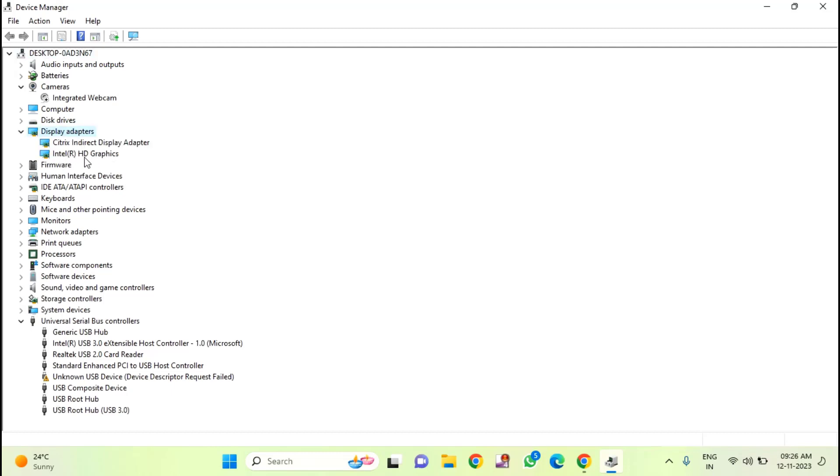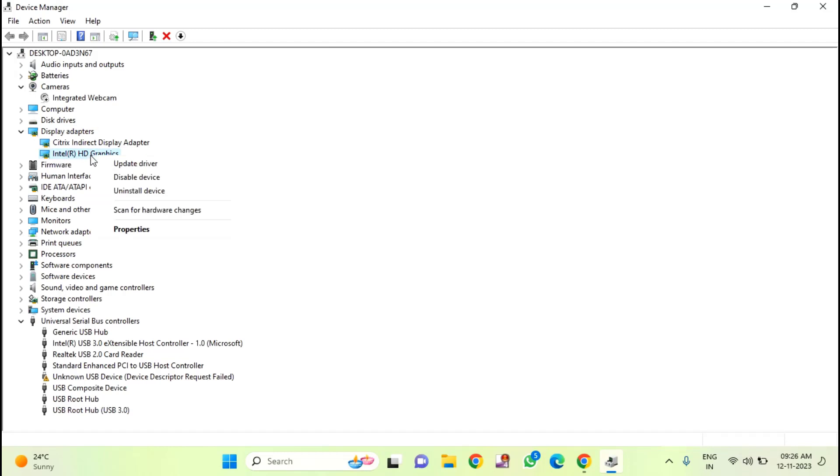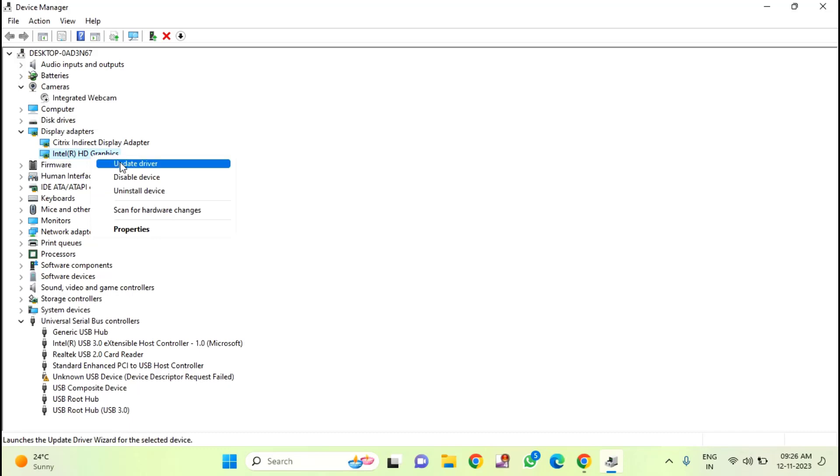Here you can see your graphic driver, Intel R HD graphic driver. You just need to right click on that, click on update driver.